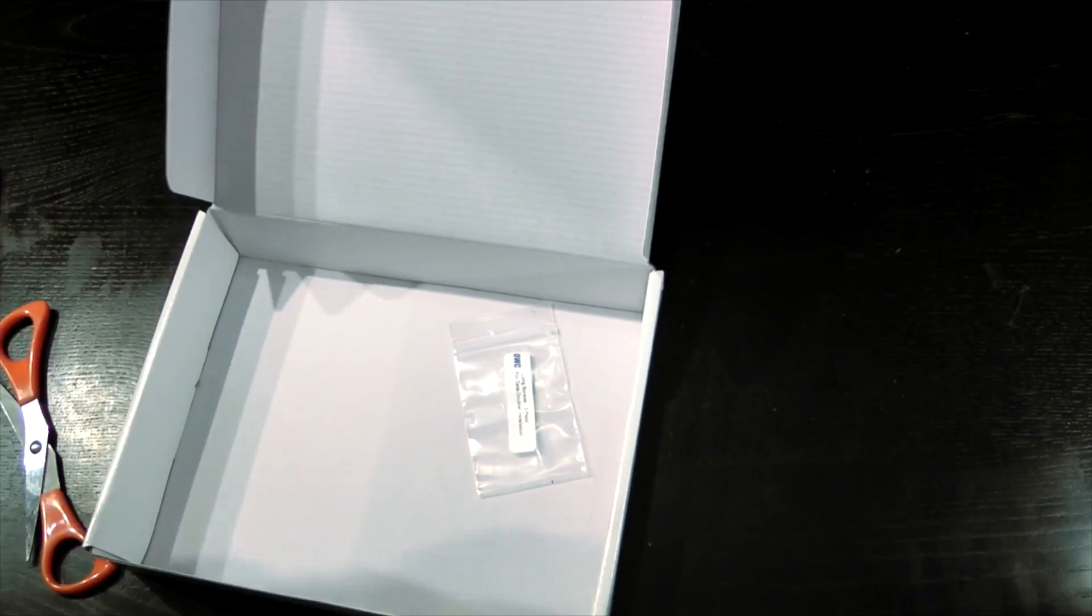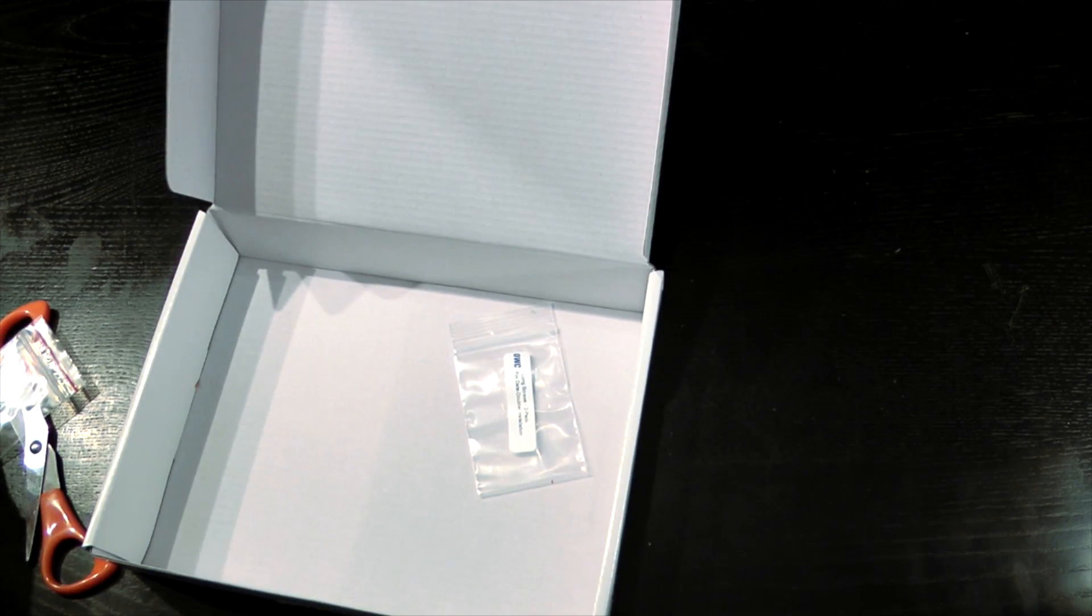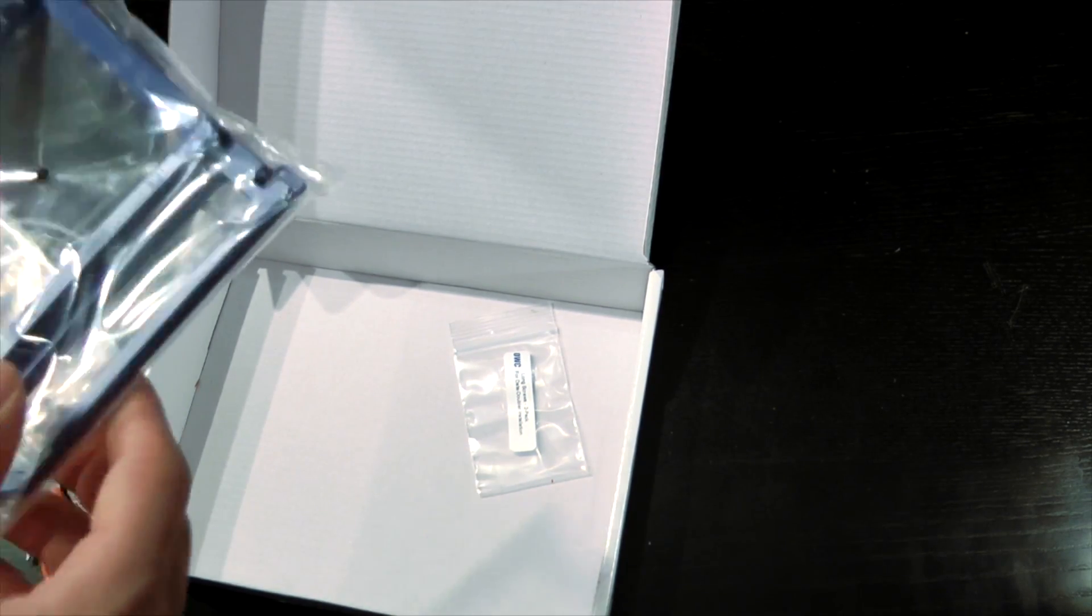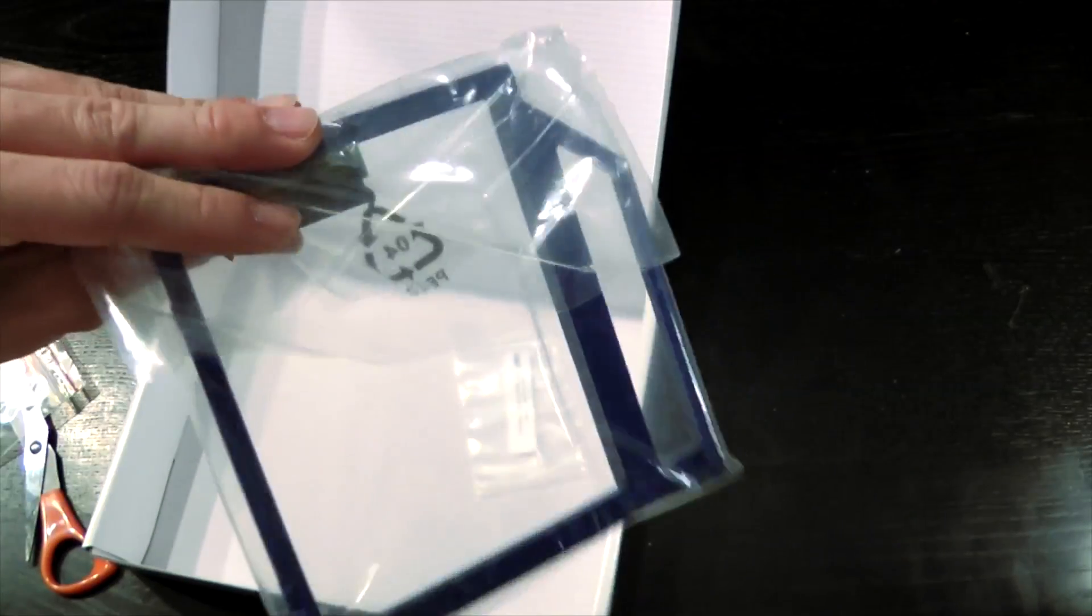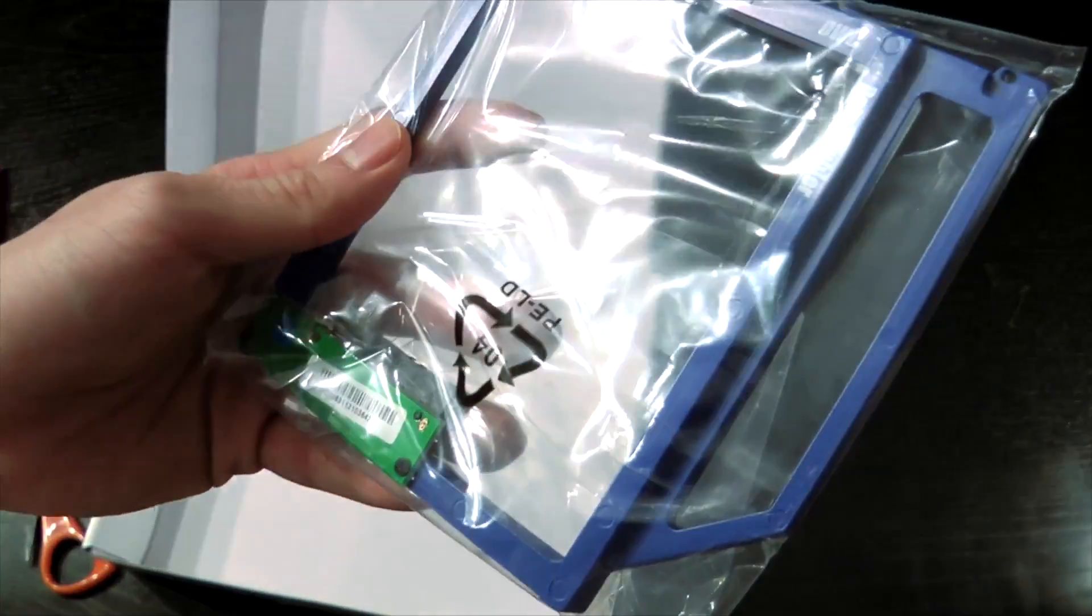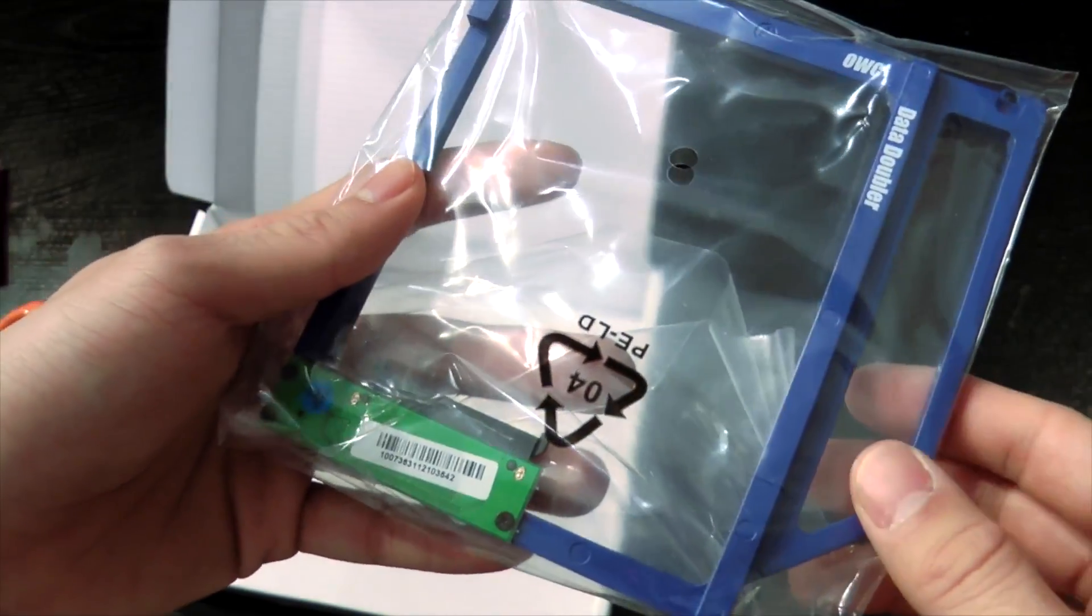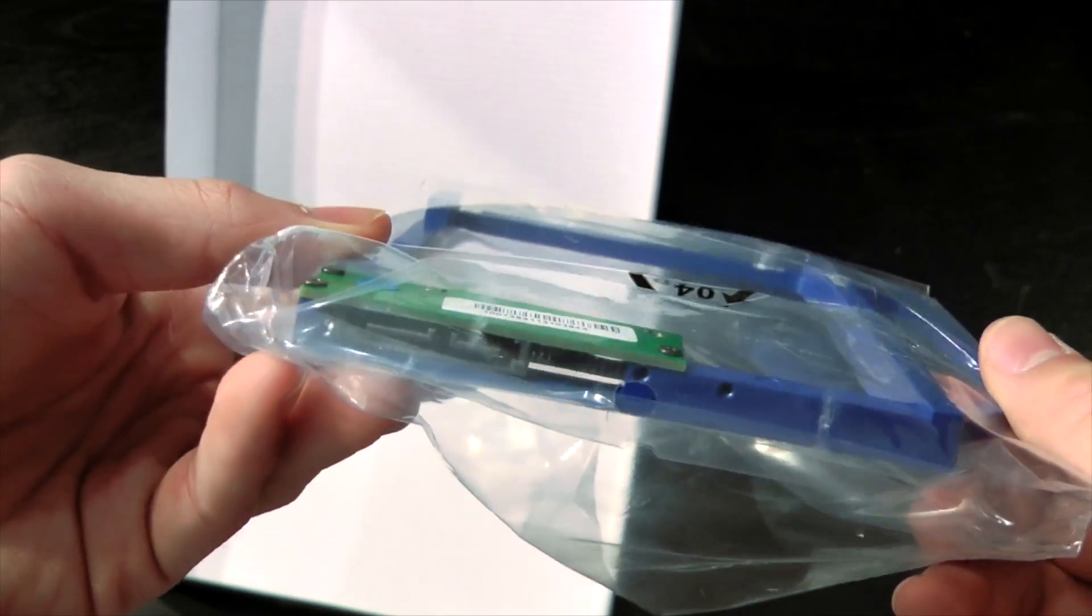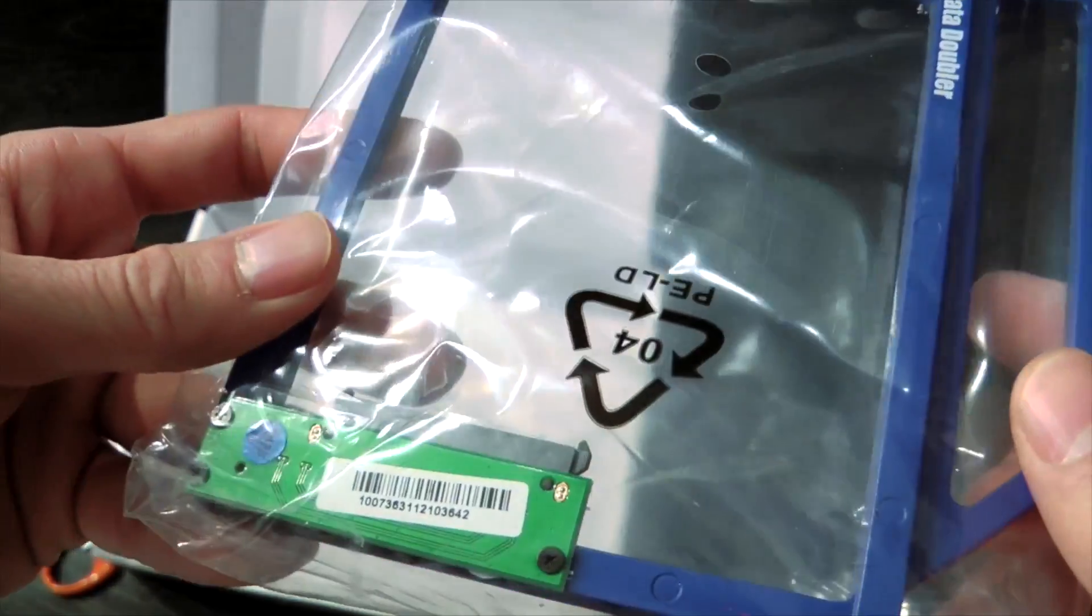Thanks for checking out the unboxing of the OWC Data Doubler. I might have an installation video up—depends on how well it goes as installing stuff like this does take a while. So if you enjoyed the video please give us a thumbs up and subscribe. If you have any questions regarding this product please leave it in the comment section below and we'll try to get back to you as soon as possible. Thanks for watching. Bye.